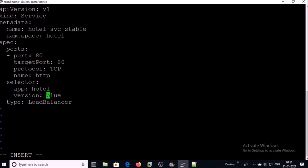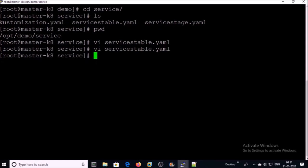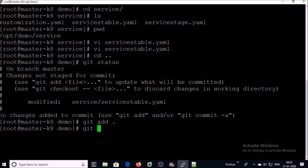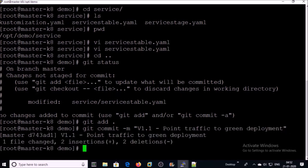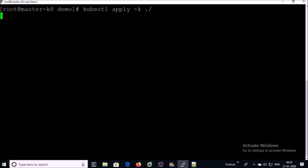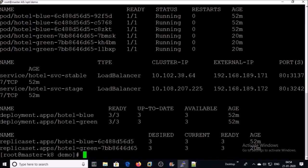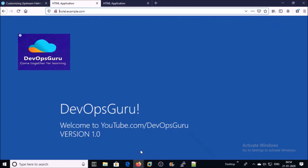Currently it is pointing to the blue deployment. Let's modify it to point to the green deployment, then save it. We need to re-run the kustomization.yml file. Before running it, let's commit the new changes to Git. Let's verify the changes from the end user perspective. The new application is now pointing to the newer version of the application without any downtime.